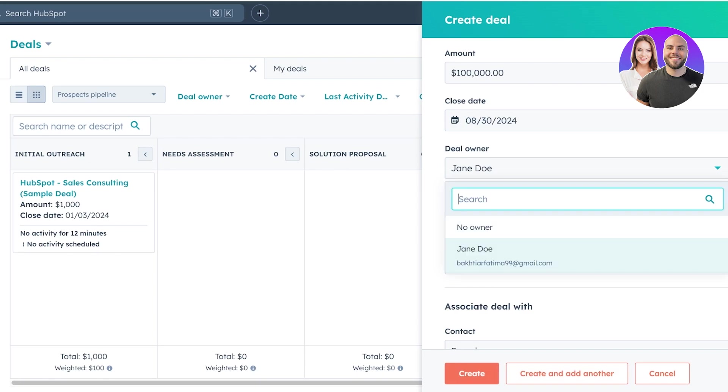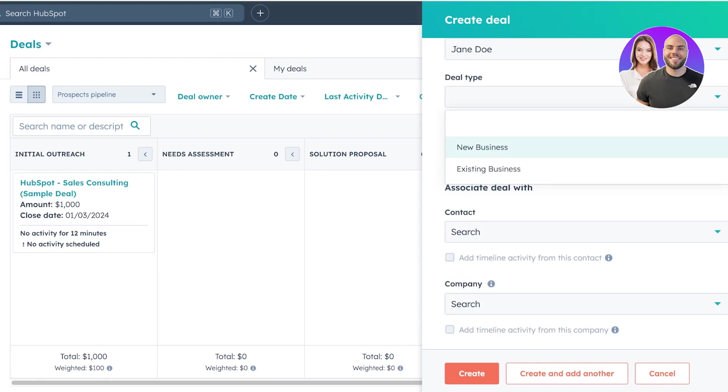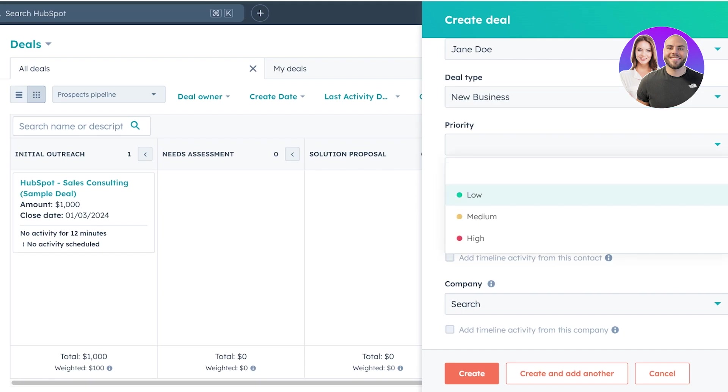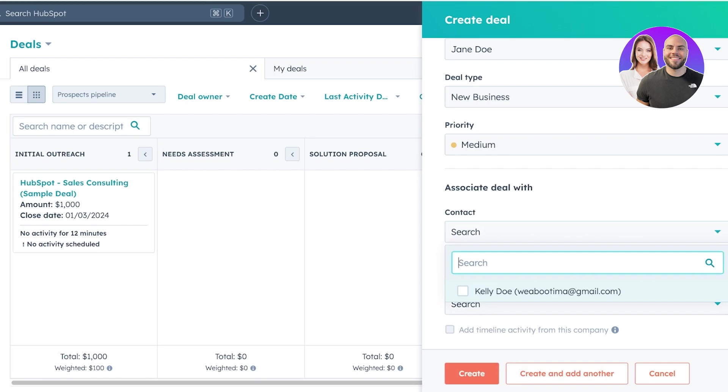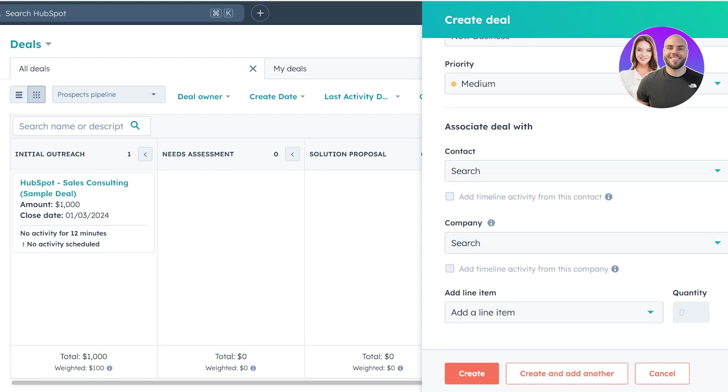Then you can add the deal owner. The deal owner is going to be the person on your end of the business that is dealing with that particular acquisition or with that particular business deal. And you can add the type. So if this is existing business or new business, existing business means you're already working with this particular company. New business means that this is entirely new. This is really important to define because that means if it's new business, it's really important to win new business because new business is what leads you to more deals.